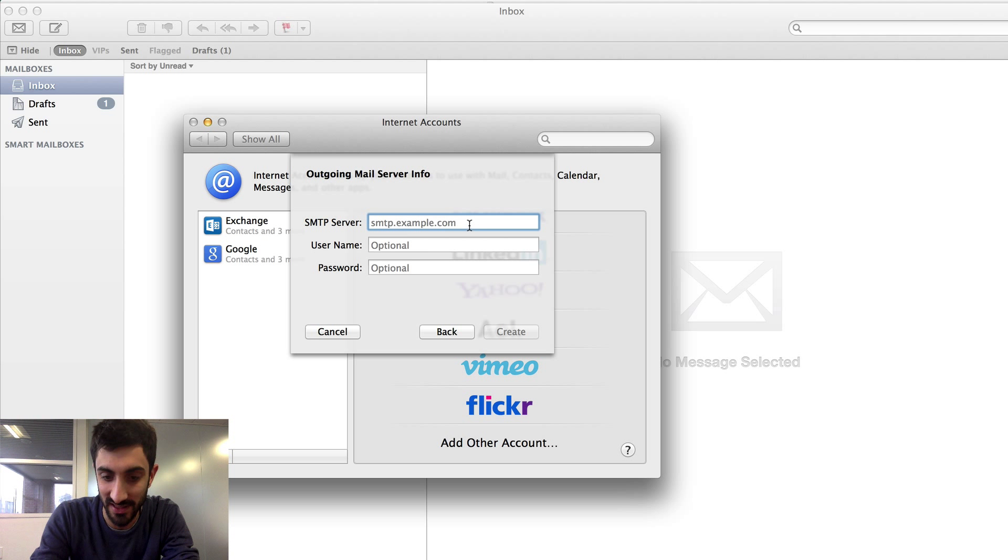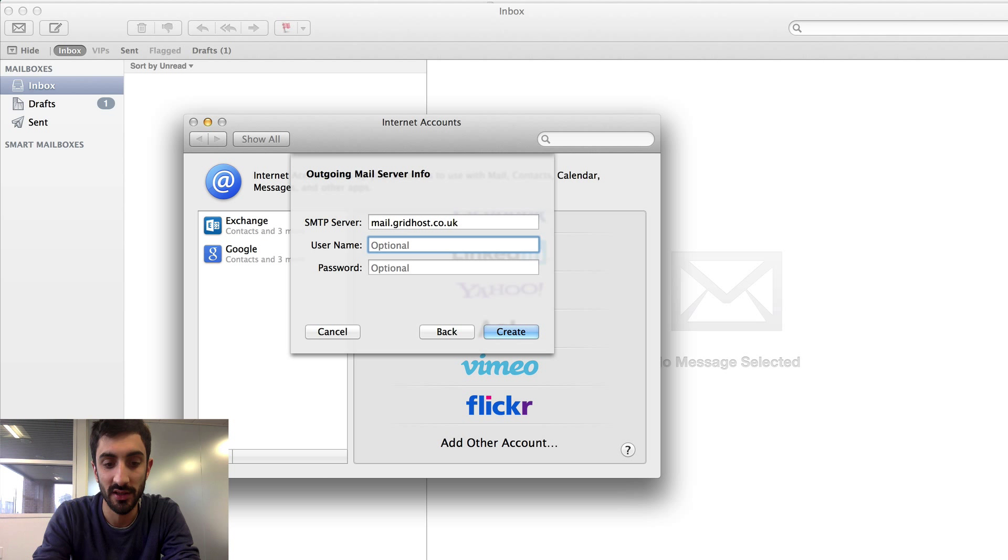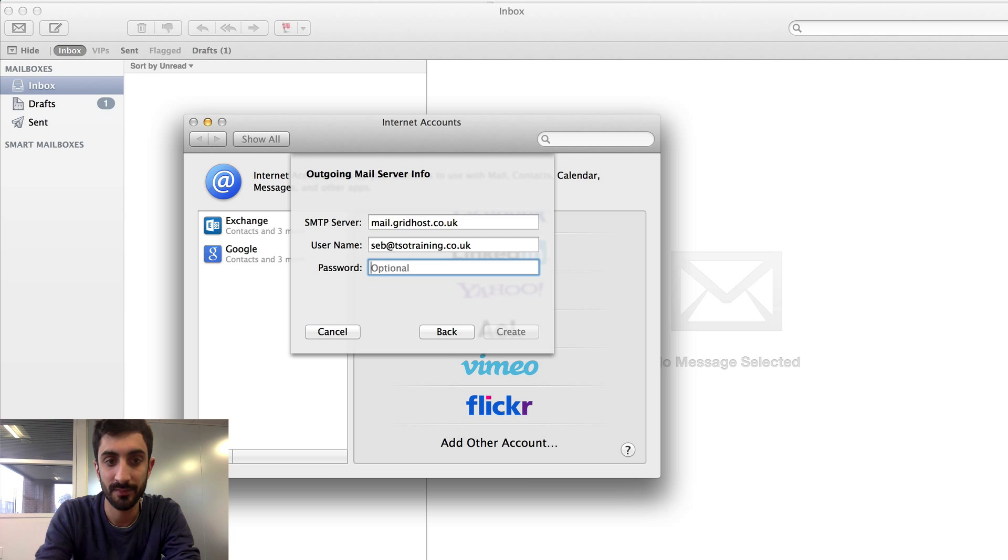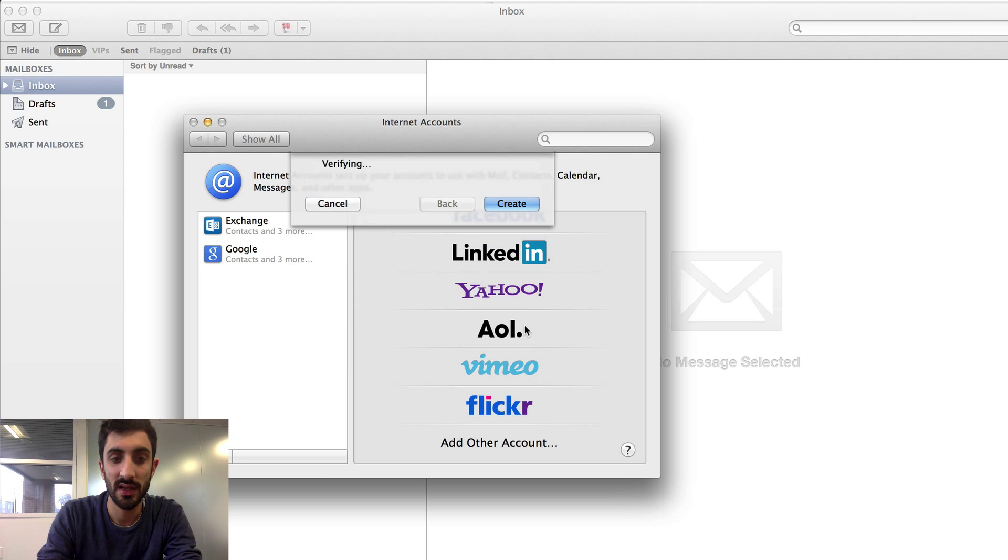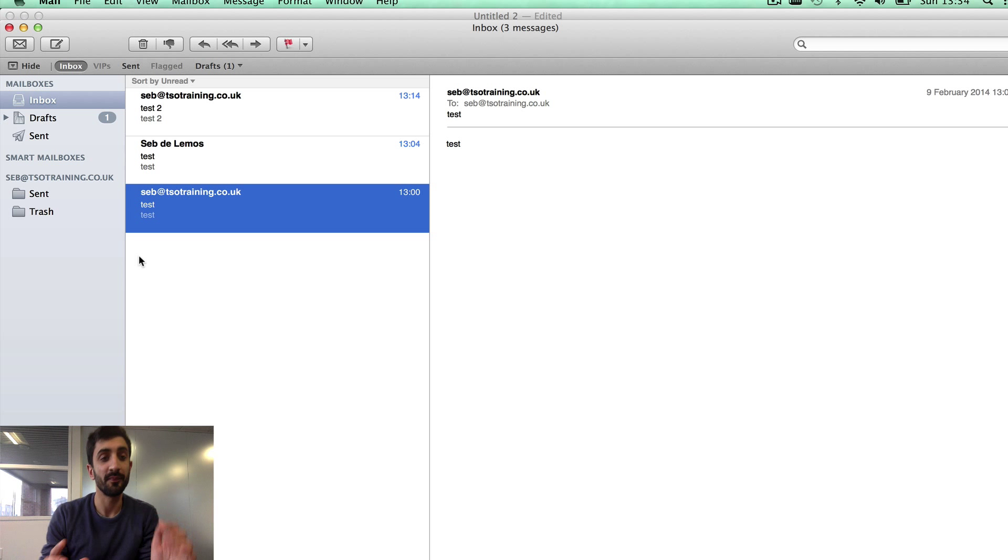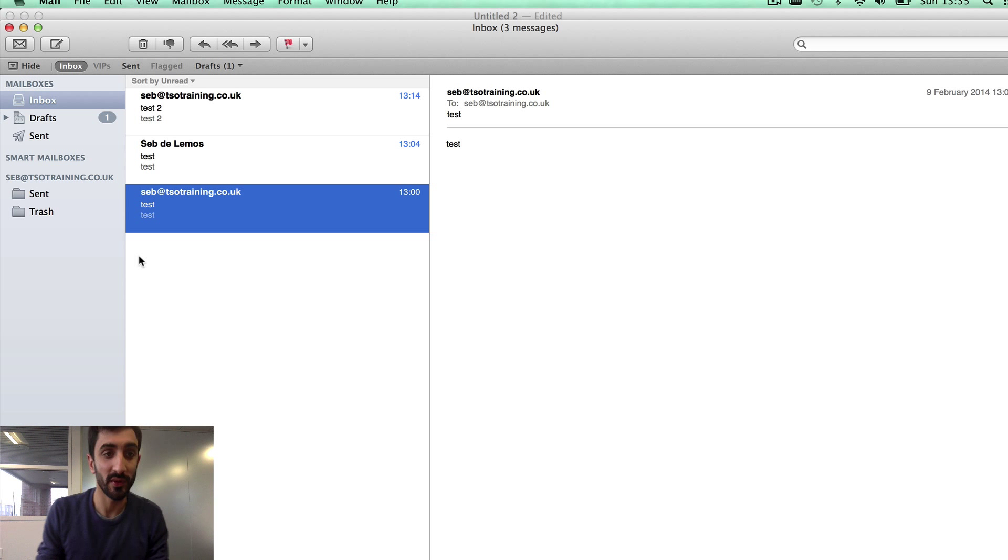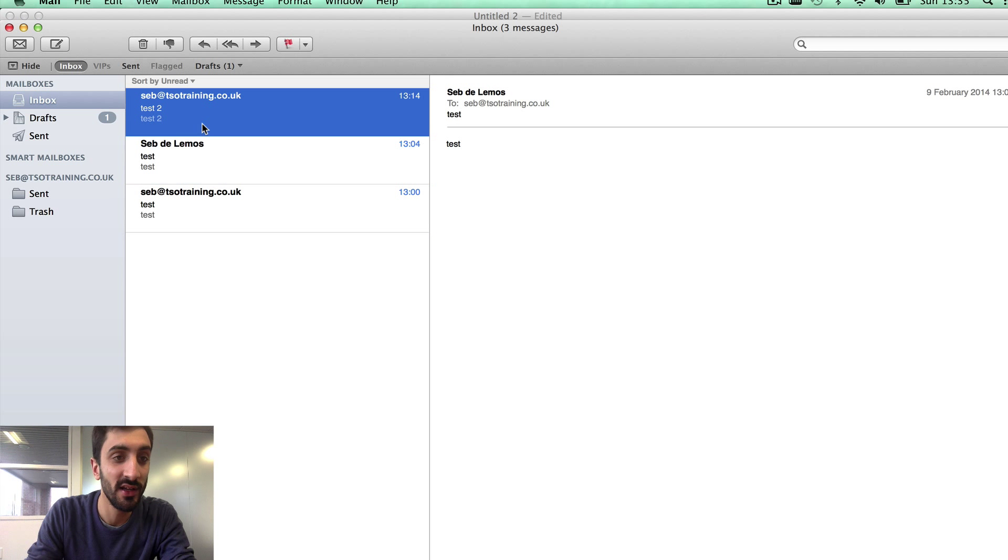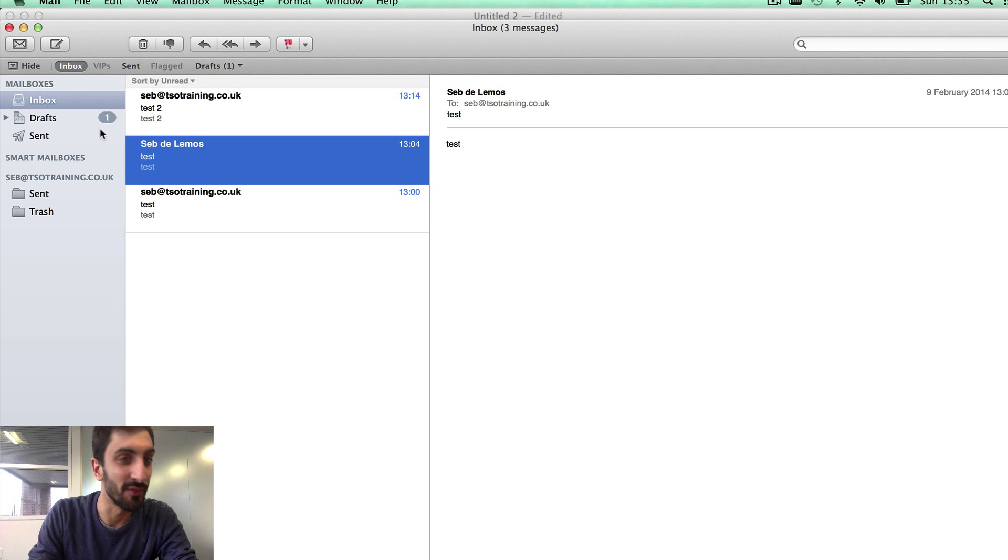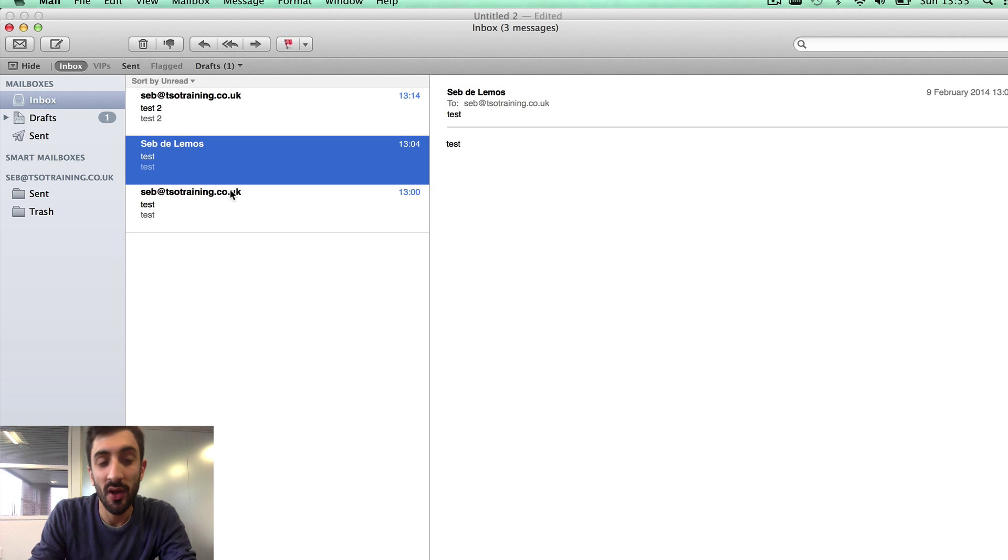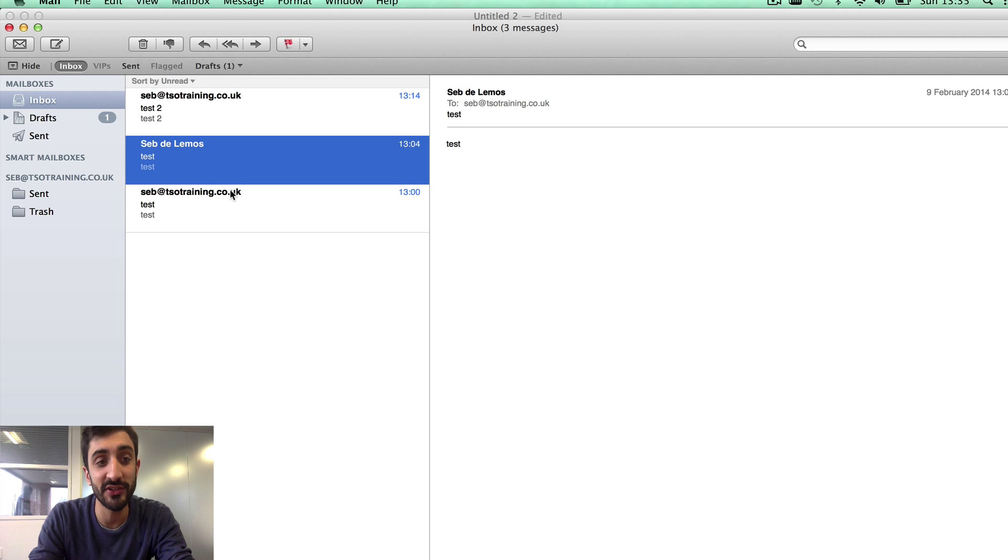Outgoing server exactly the same: mail.gridhost.co.uk, username, password. That is pretty much it. We now have Mac mail configured with our emails. Here you can see the messages we sent earlier and received earlier, all working fine. You can look at the different folders and it's all synchronizing nicely.